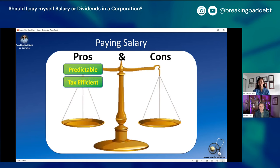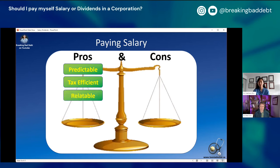Salary is also tax efficient. There's a concept called tax integration: if you pay yourself directly with salary versus through a corporation where you pay business tax plus personal tax, they should theoretically equal the same thing. But tax integration isn't perfect — it generally favors salary rather than dividends. Business tax plus dividends usually ends up being more than if you took salary directly. Salary is also more relatable — the average person understands it, and that's part of why tax integration favors it. Bankers understand it too, so it's much easier to get a mortgage using salary income than showing dividends from your corporation.